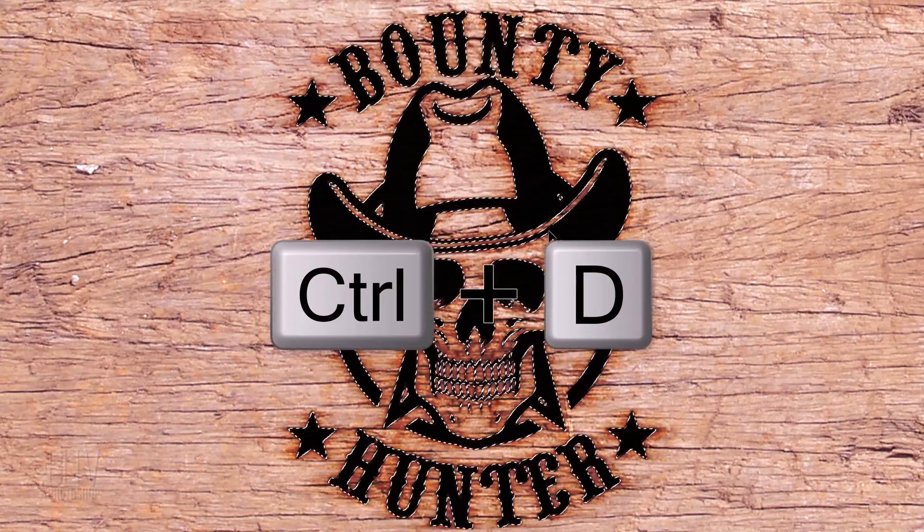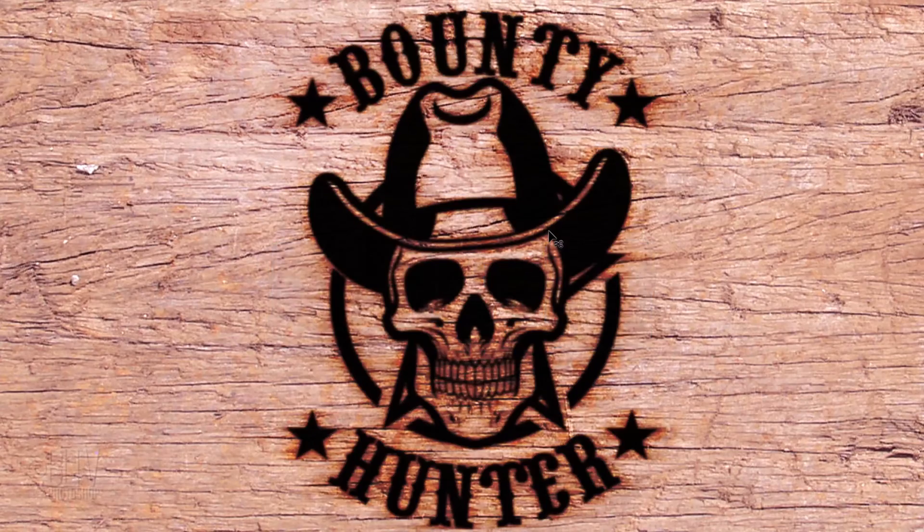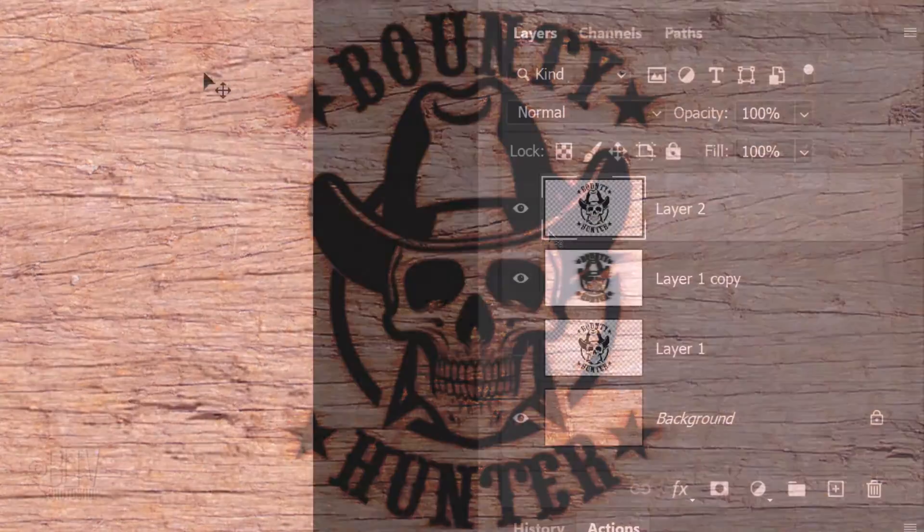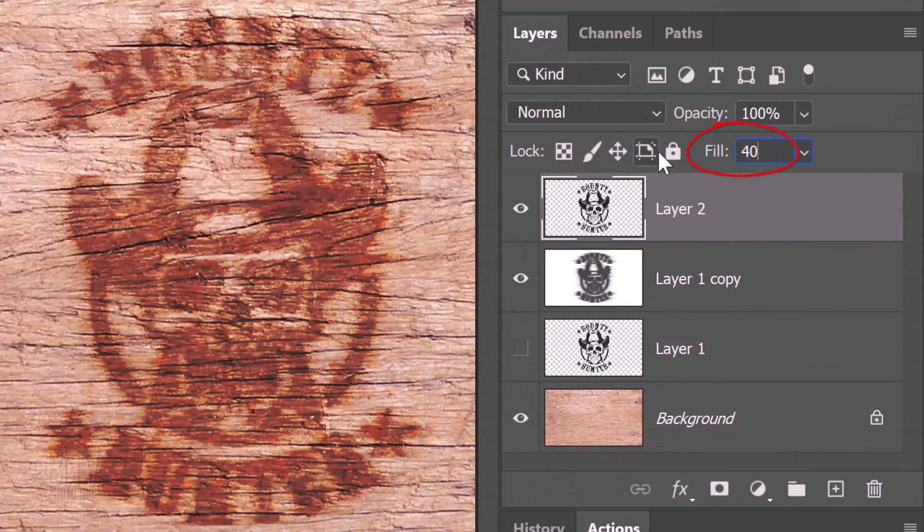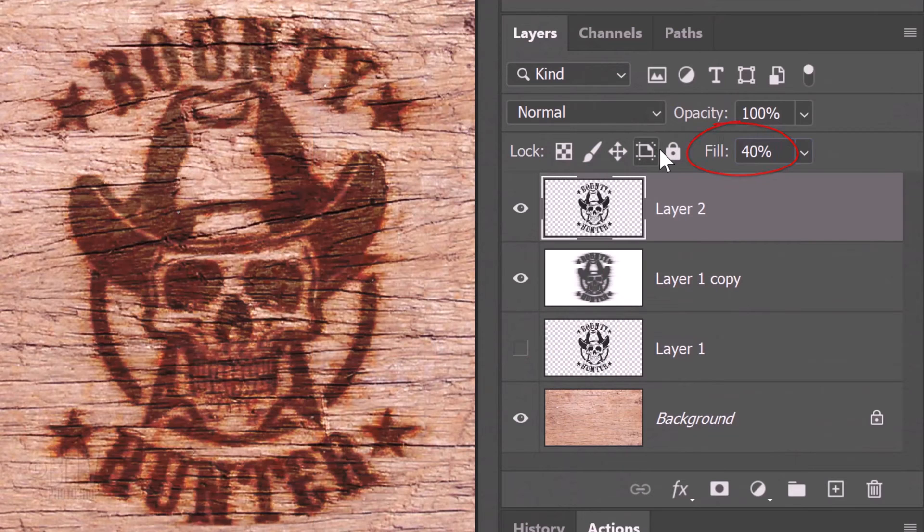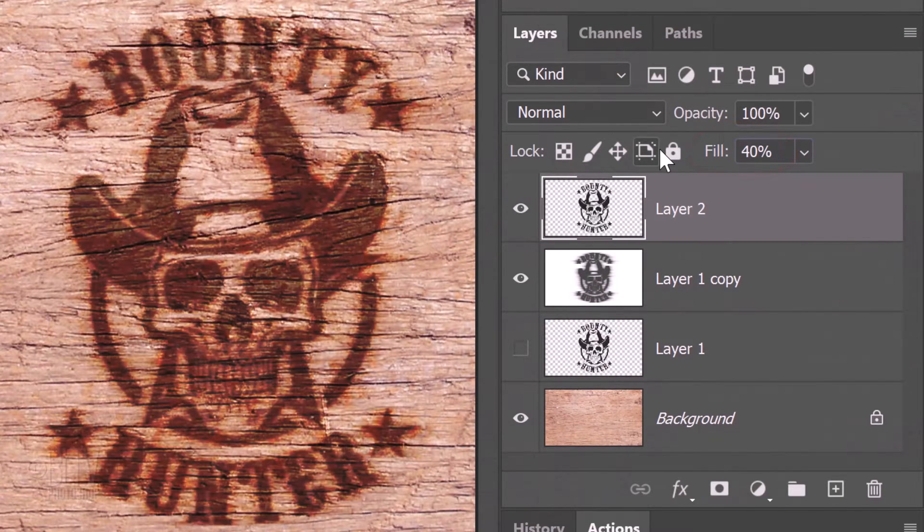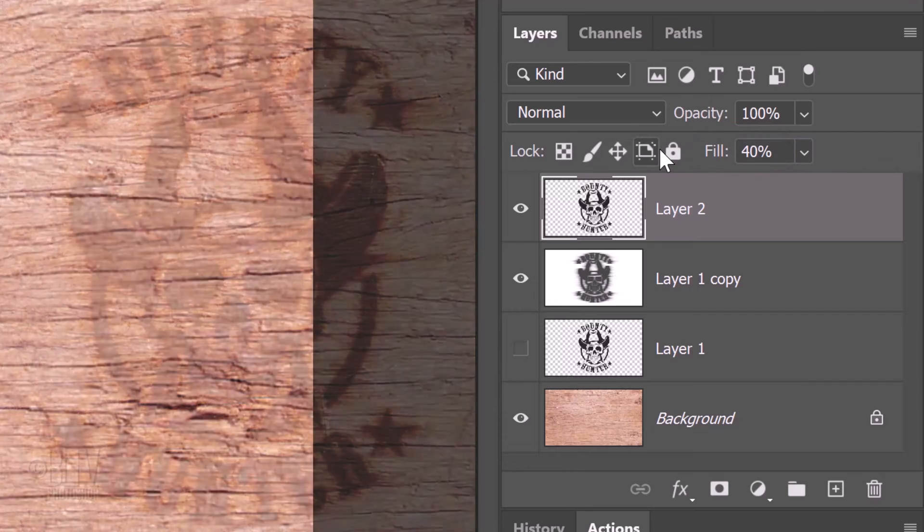Then deselect it. Reduce the fill to 40%. Doing this reduces the opacity of the layer as well as the layer styles we'll be adding to it.